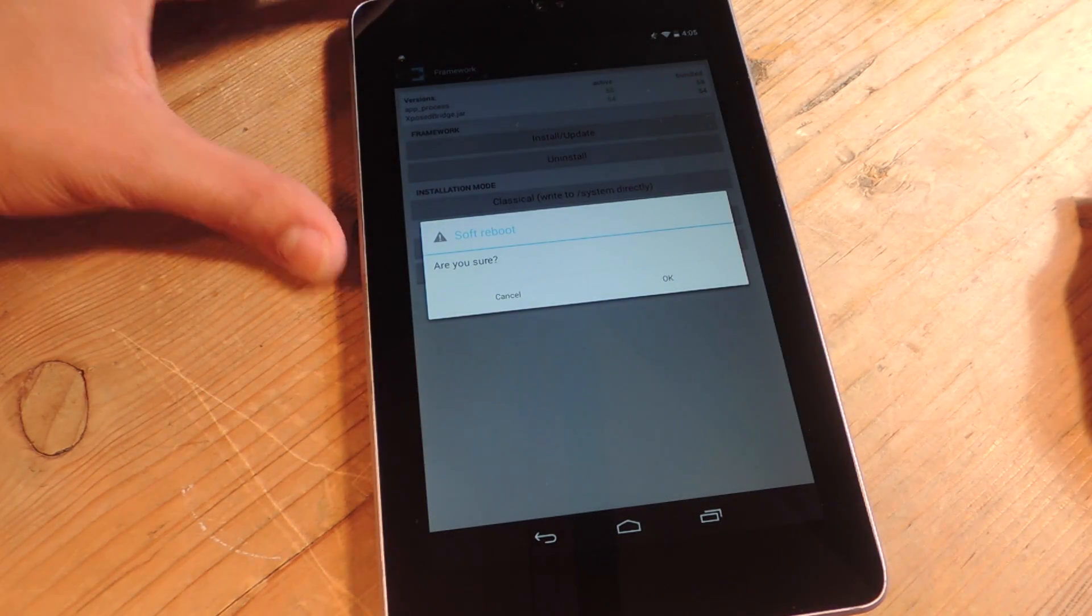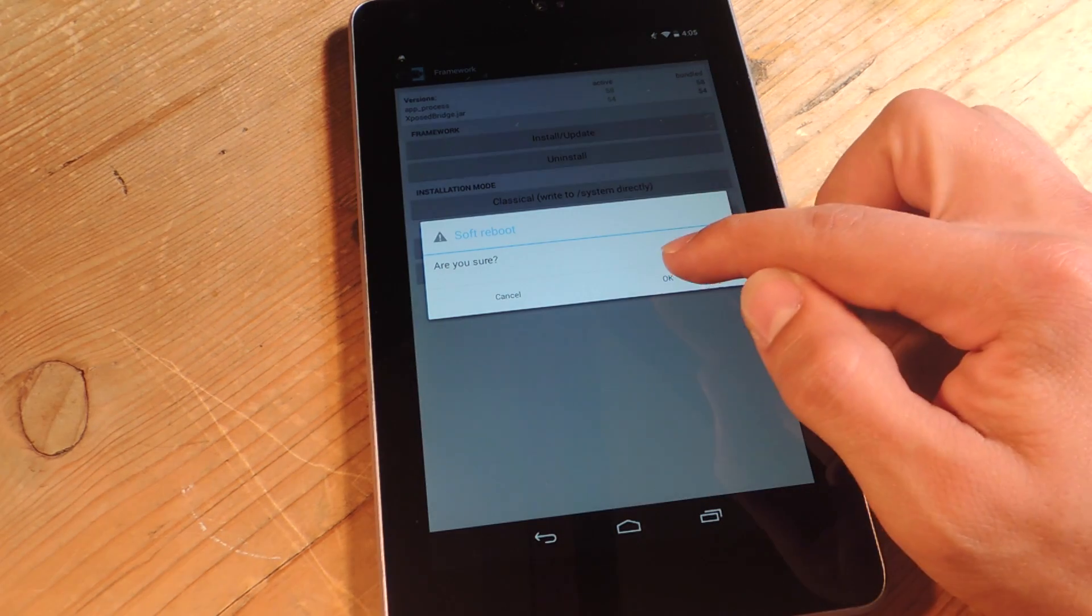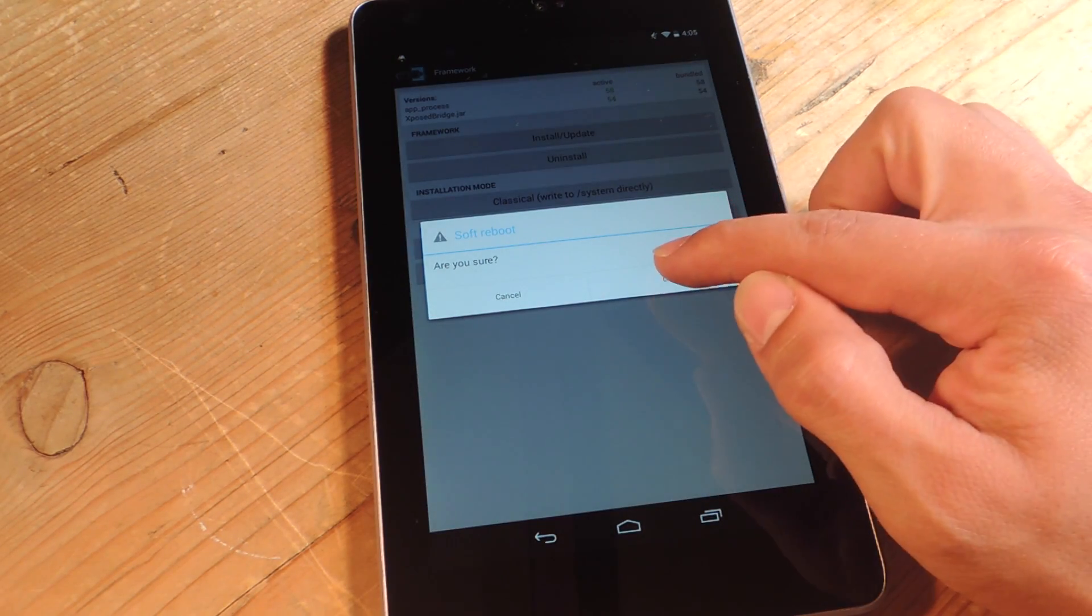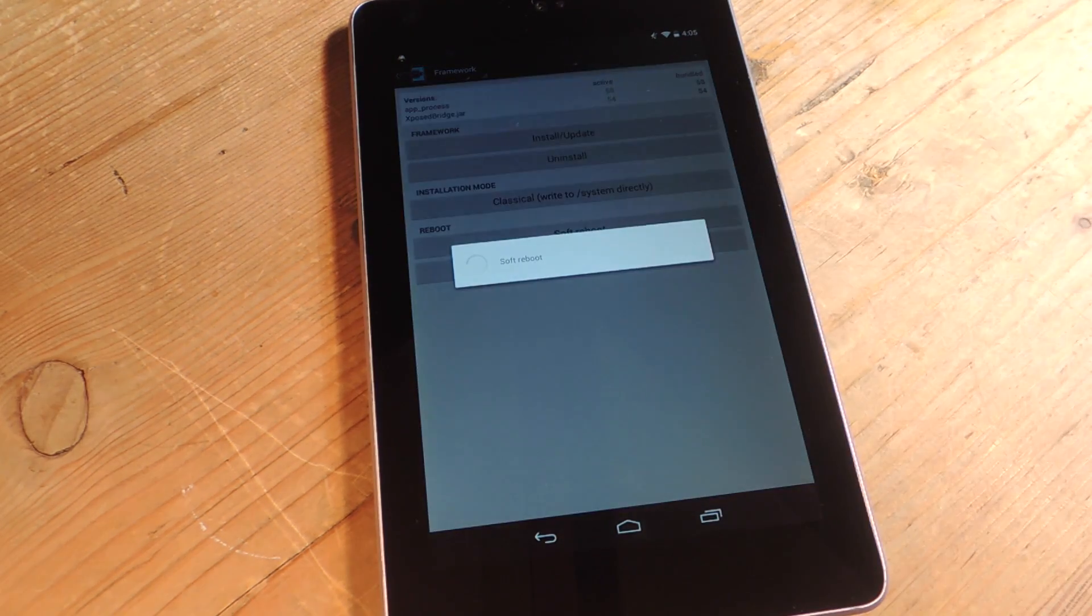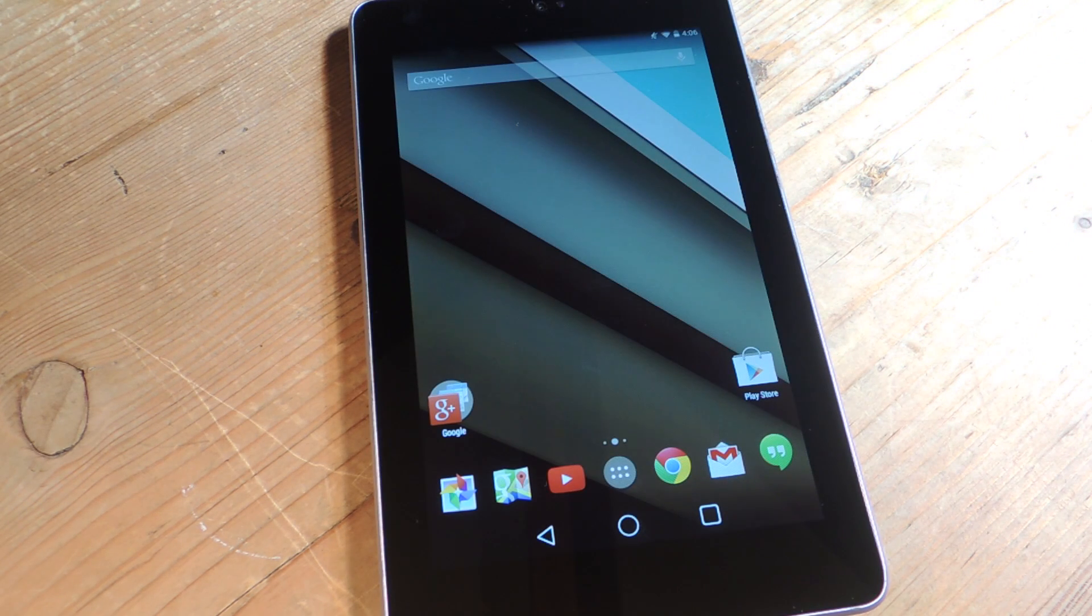Now take one last look at the soft keys right here because they're going to be a lot different when we restart. Alright, so check it out.